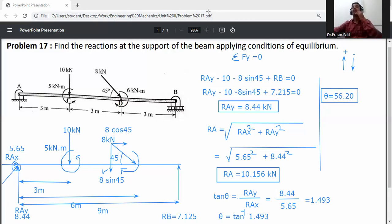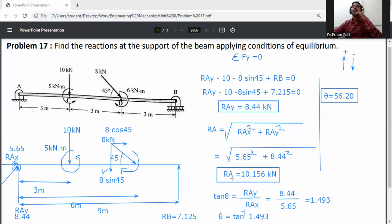Final solution: RAY = 8.44 kN, RAX = 5.65 kN, RB = 7.215 kilonewtons, RA = 10.156 kilonewtons, and the direction of RA is 56.20 degrees.